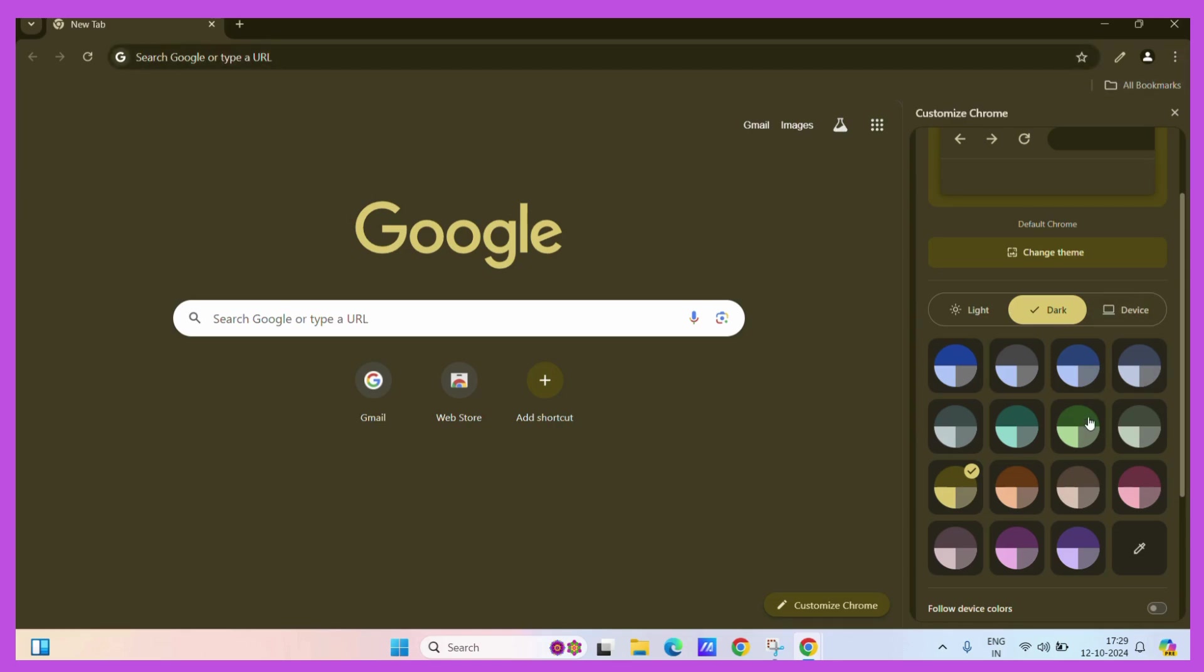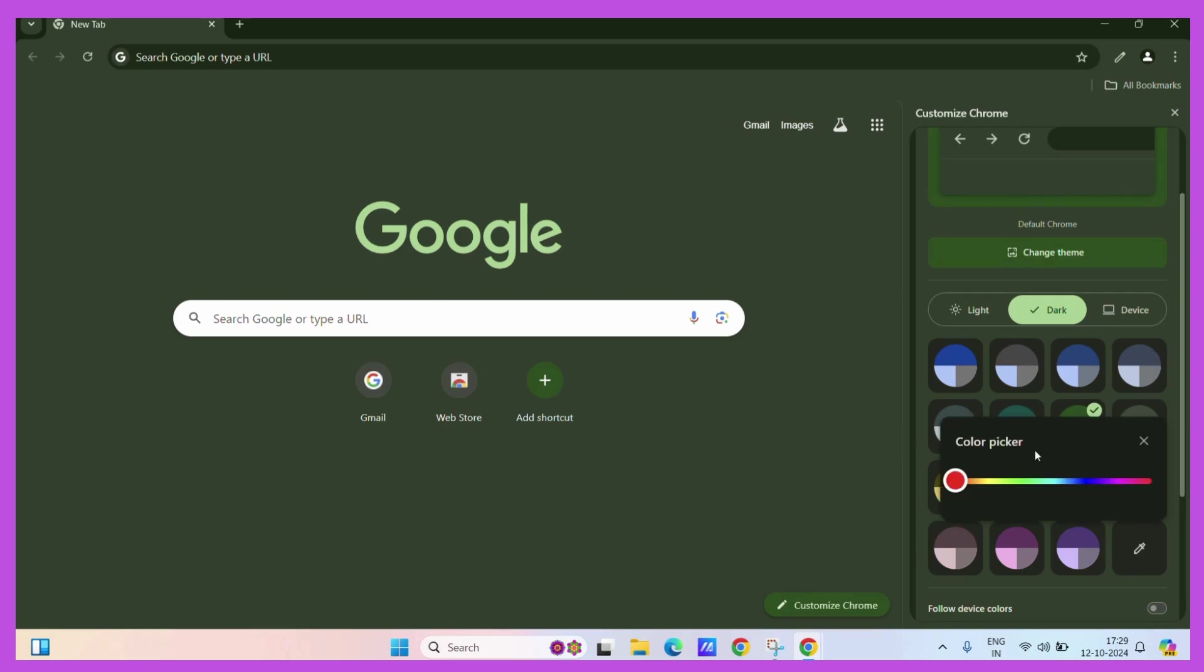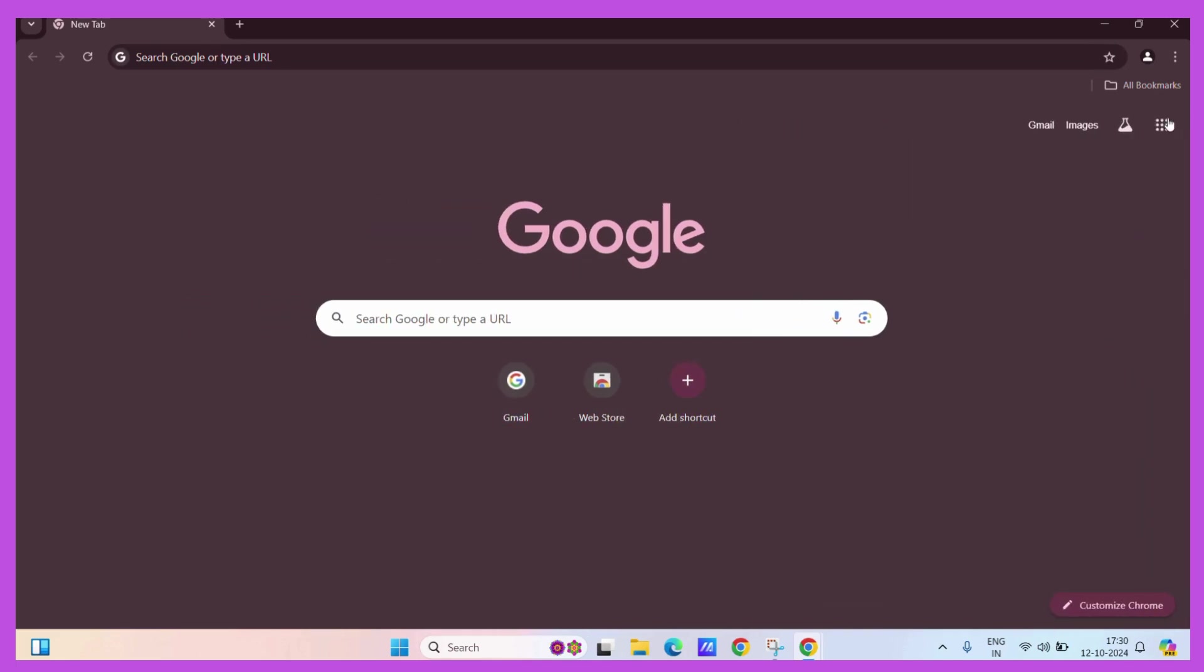Now if you don't like any of the colors present here, you can simply click on this particular color icon here and it will allow you to pick any color of your choice. For example, let's say this. Then you can simply close it and enjoy your new personalized Chrome.